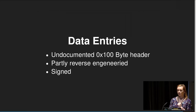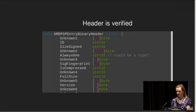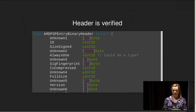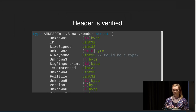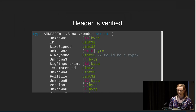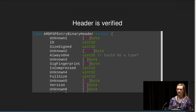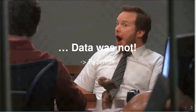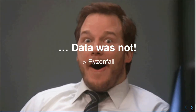There is a special type of PSP entries: data entries. These contain 0x100 bytes of undocumented header which is signed and verified. Looking at it: we have an ID, a sign size, a signature fingerprint, a compression bit, the compressed size, and our version in BCD code — AMD uses BCD code everywhere. The header is verified. However, several images contained entries where the sign size was zero, meaning the data wasn't verified. This was the basis of the 'Ryzenfall' and related vulnerabilities heard about last year.